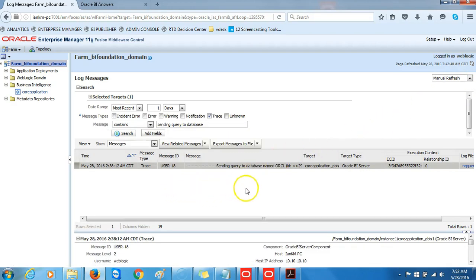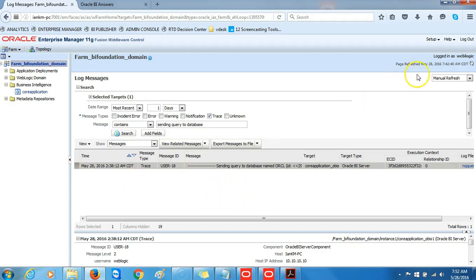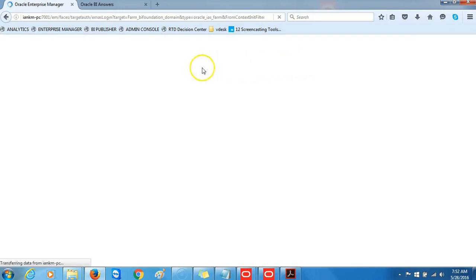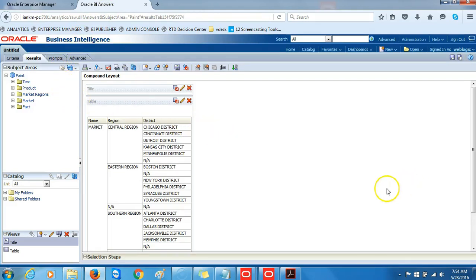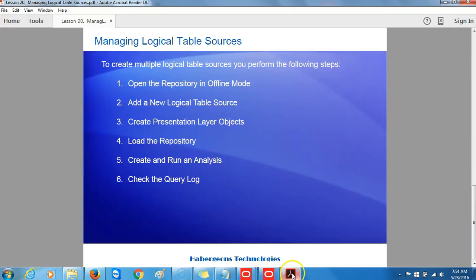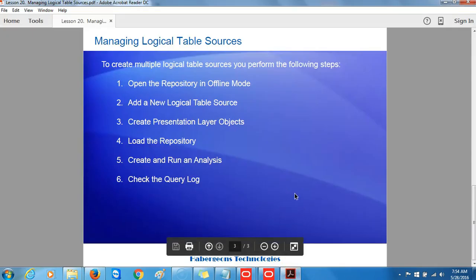Next, we want to click the Restore Pane button to get back to our query log trace message, and then we will log out at this point and go ahead and go back to the Analytics.